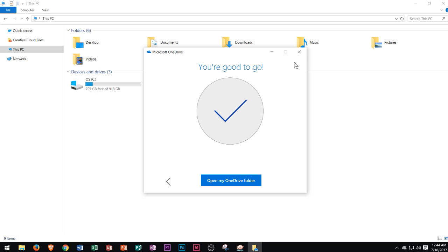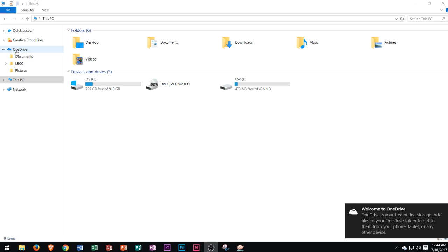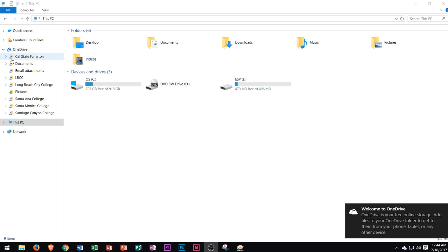It'll say you're good to go. I'm just going to close out of this. Then we see that OneDrive appears along the left side of your navigation pane right over there.